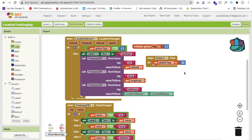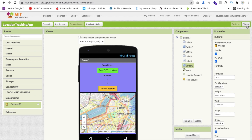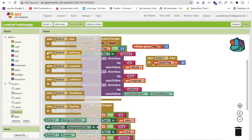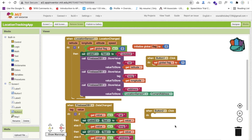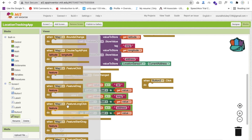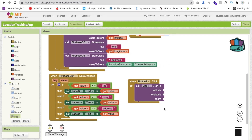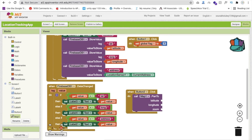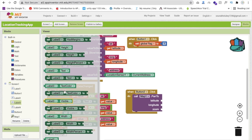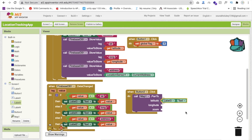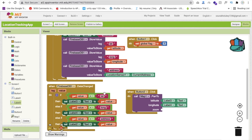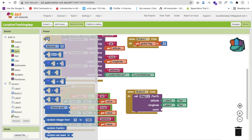Whenever someone clicks the 'Track Location' button (button two), we zoom the map to the stored coordinates. Use the Map's Pan block and pass the latitude from label three's text and the longitude from label four's text, then set the zoom level to around 10. You can increase the zoom value for a closer view.